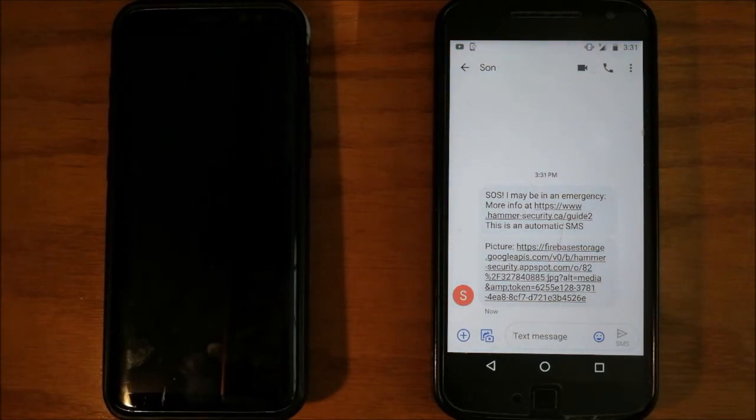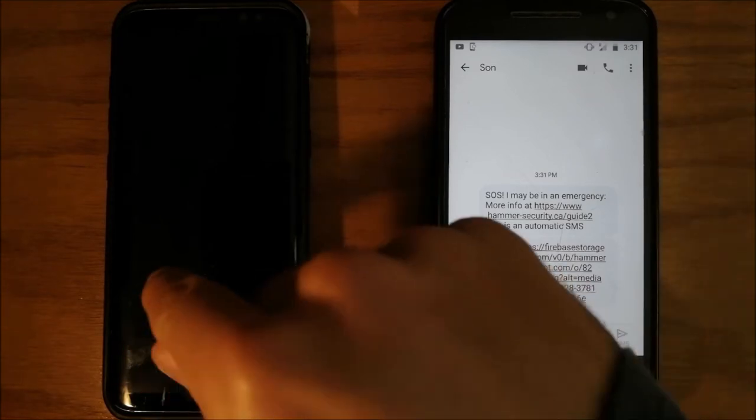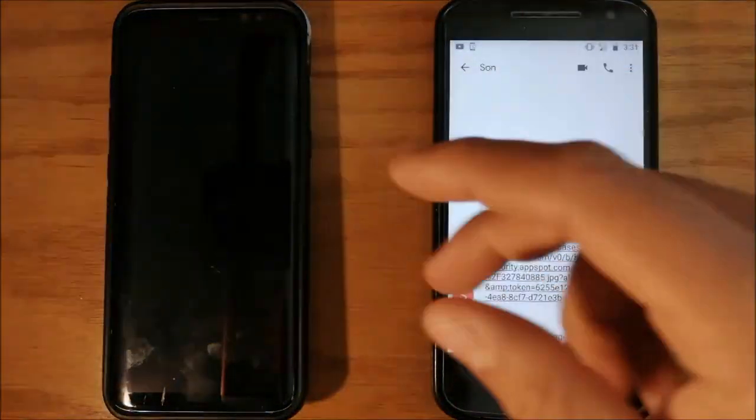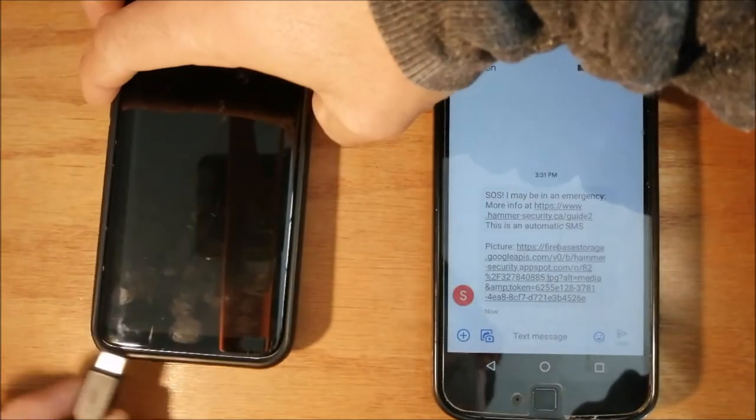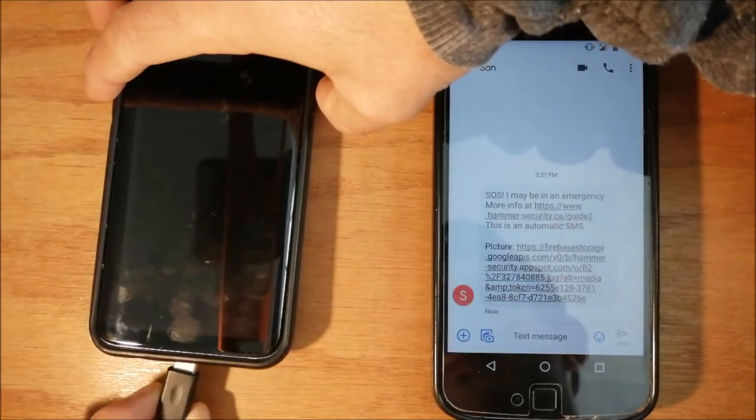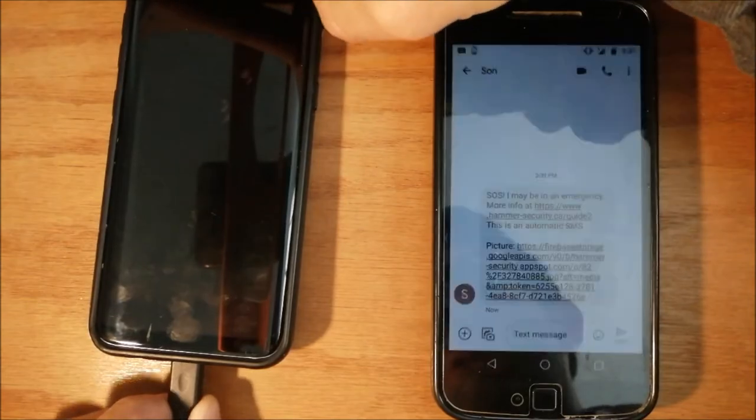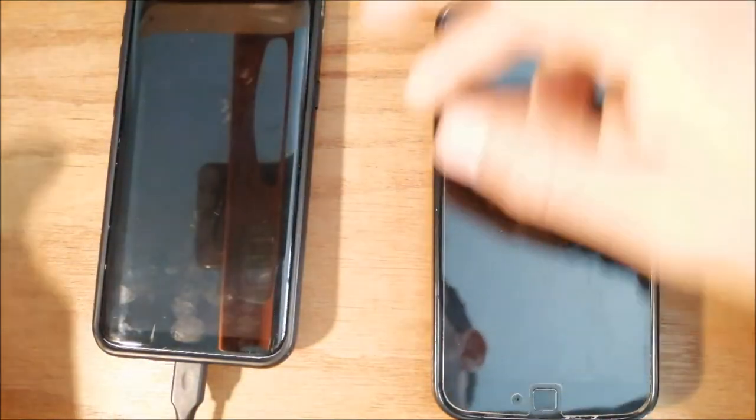To exit this fake shutdown state, just plug it in.